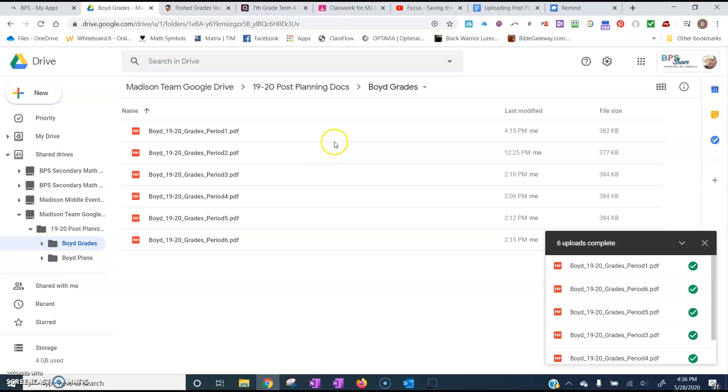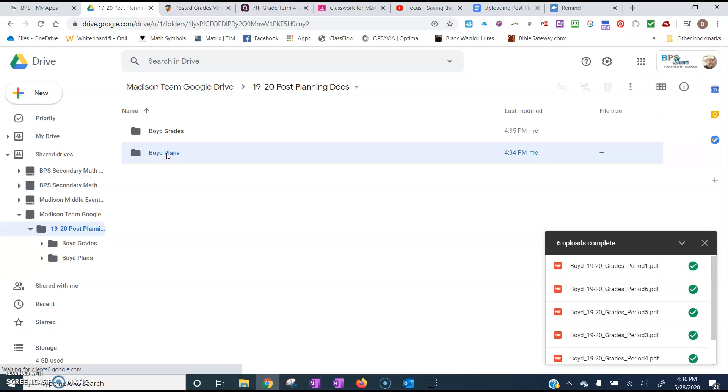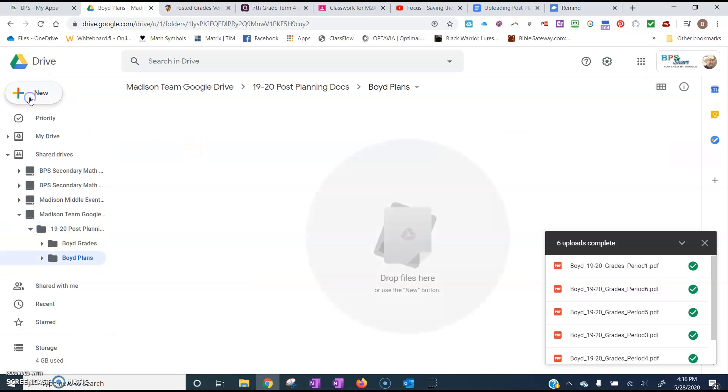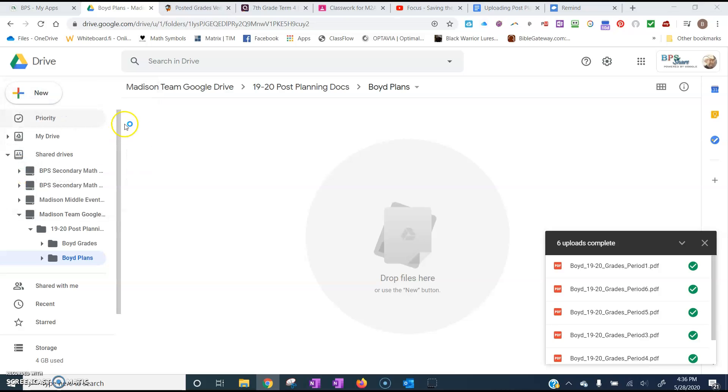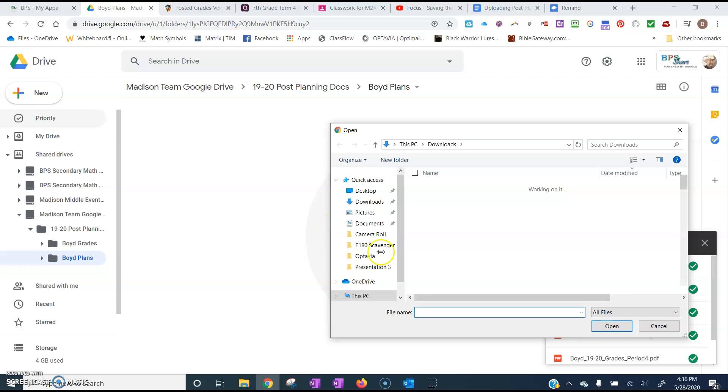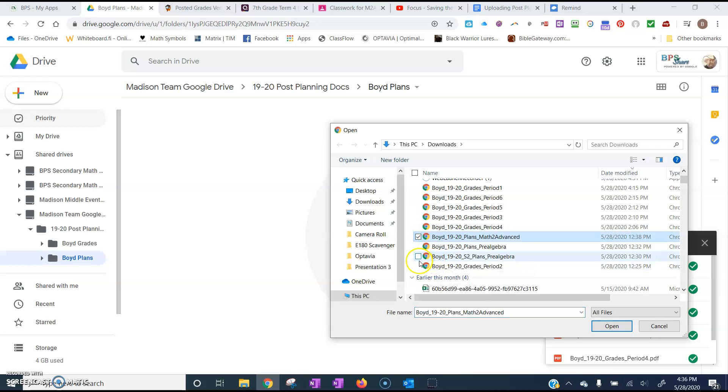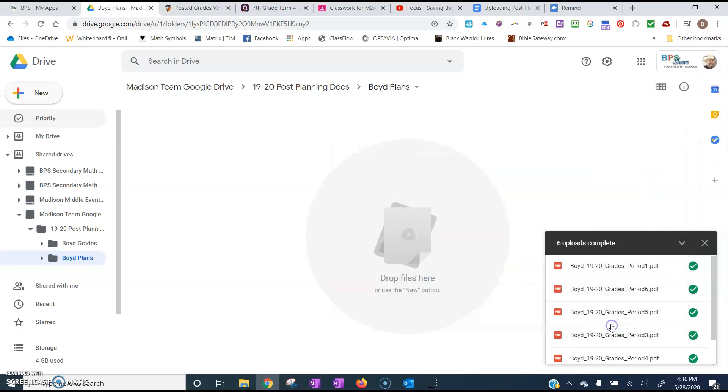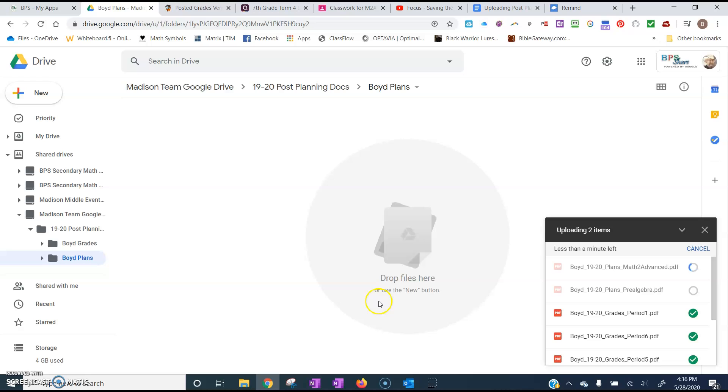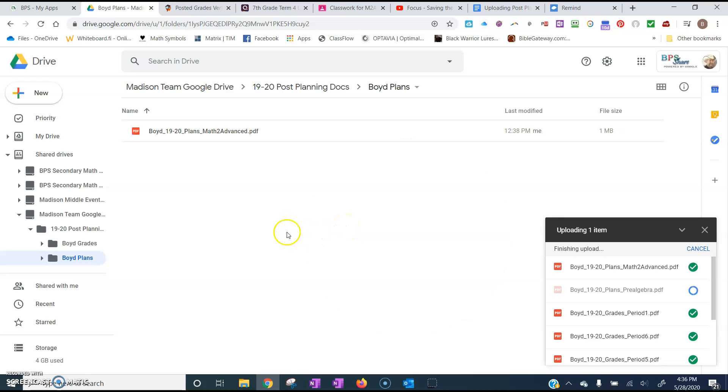So now once I've done that I want to go back and do my lesson plans. So I'll click right here on 1920 Post Planning Documents. And now I want to do my lesson plans so I'll open that folder and basically go through the same process. Click on New and I'm going to upload a file. And now I'm just going to upload my lesson plans. The first one would be for Math 2 Advanced. The second one would be for Pre-Algebra. I'll click Open. And it's going to save both of those files there.